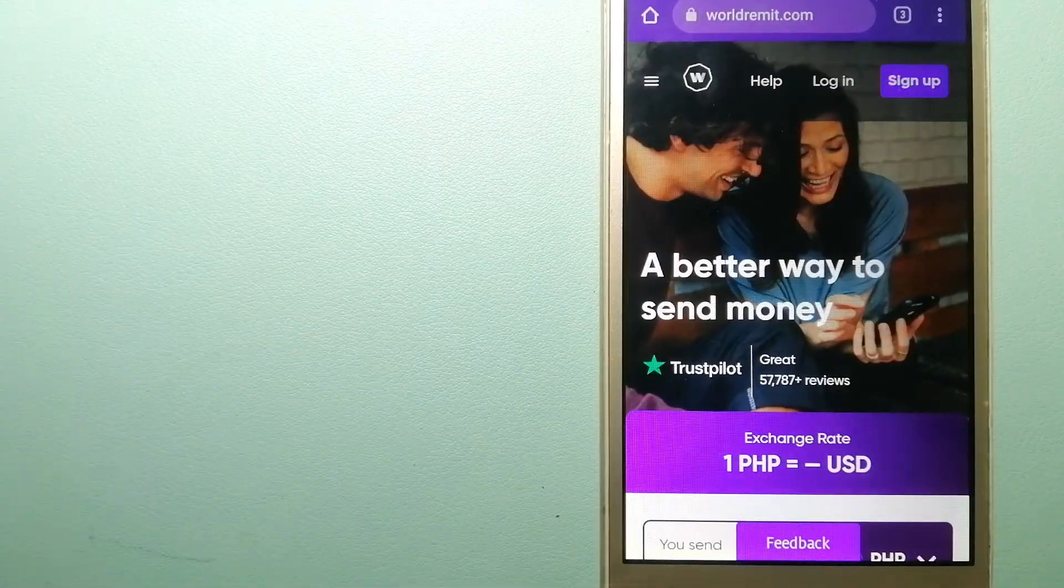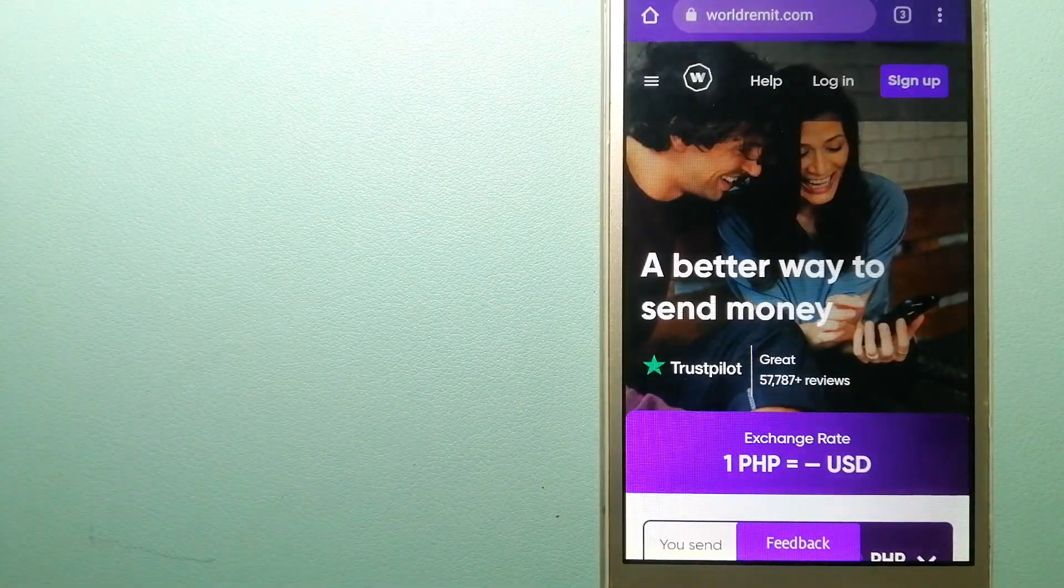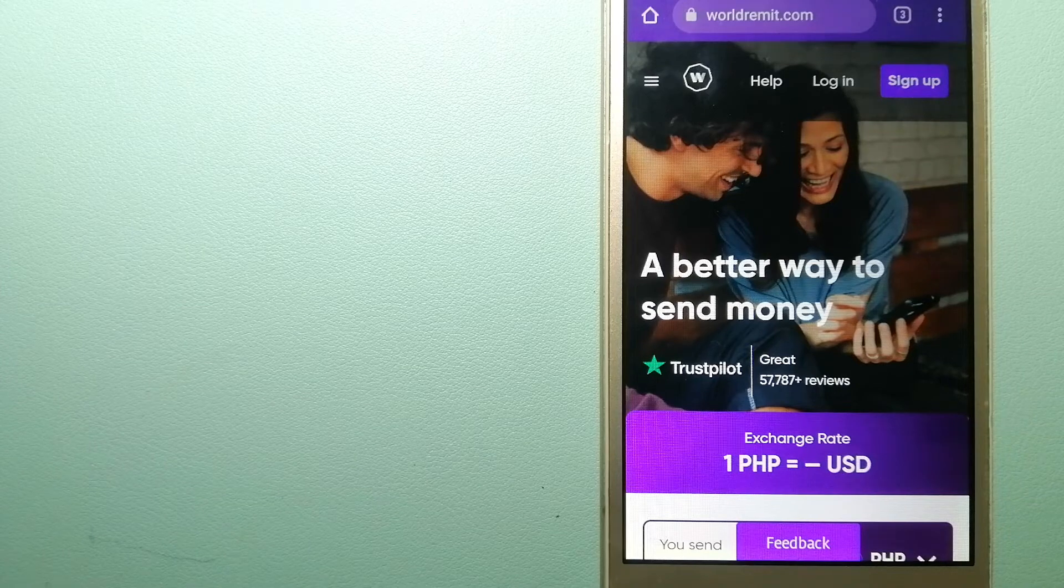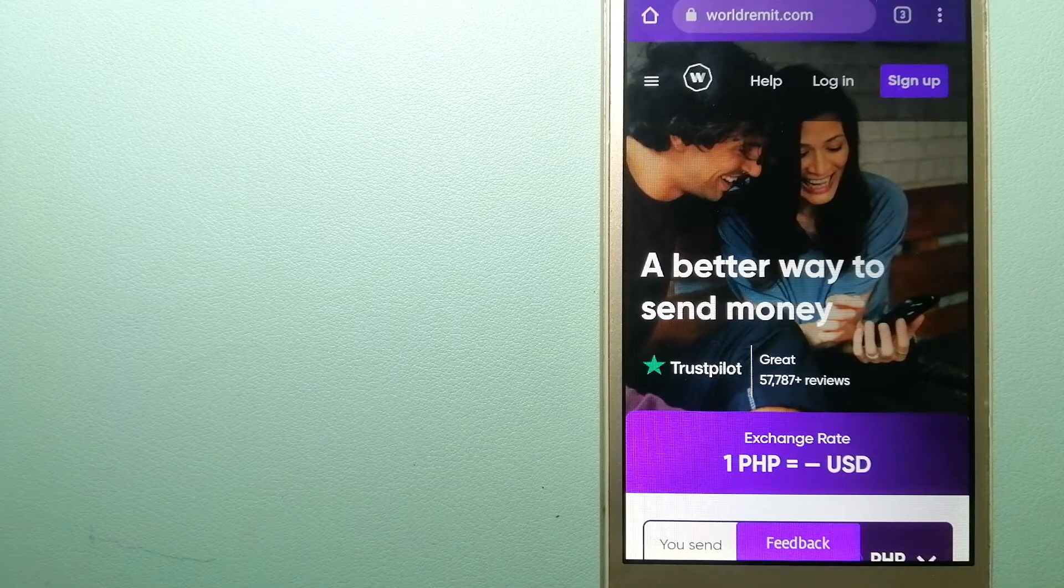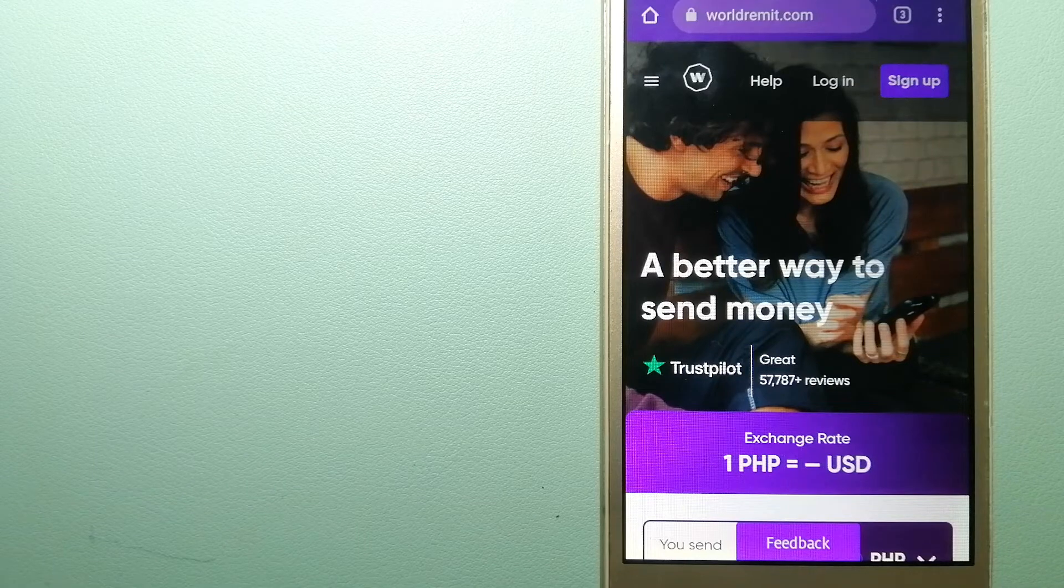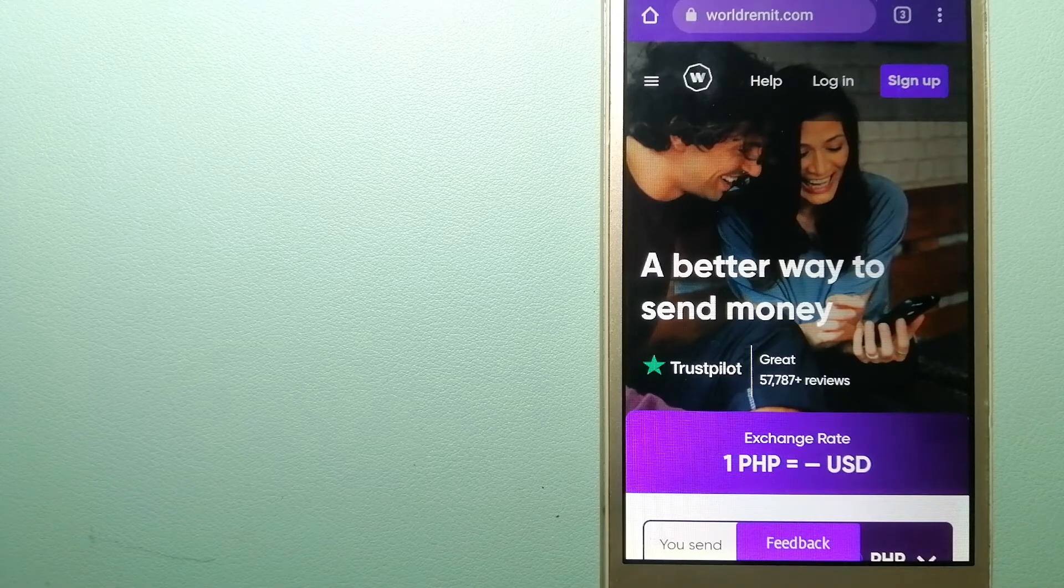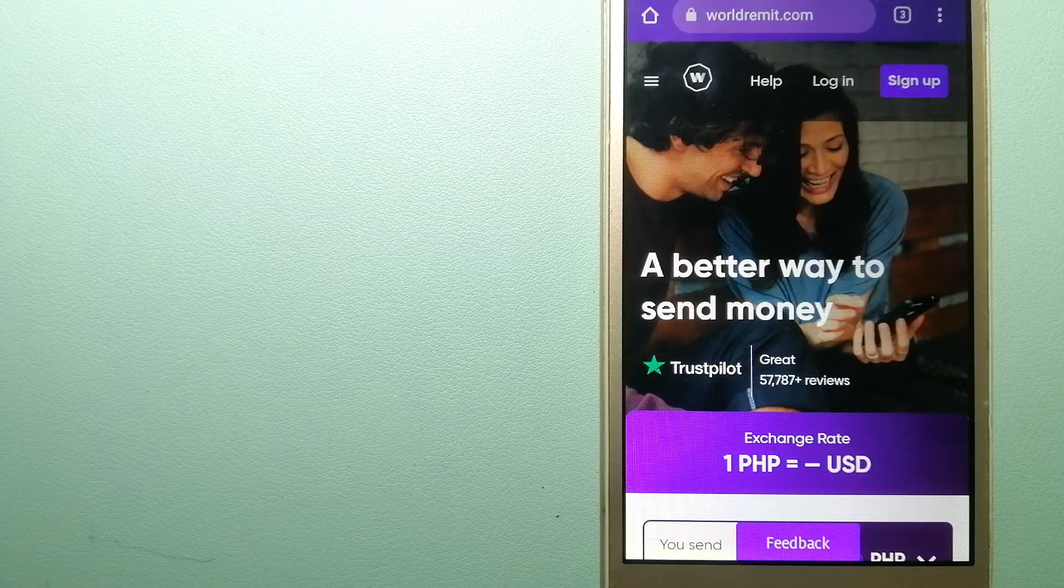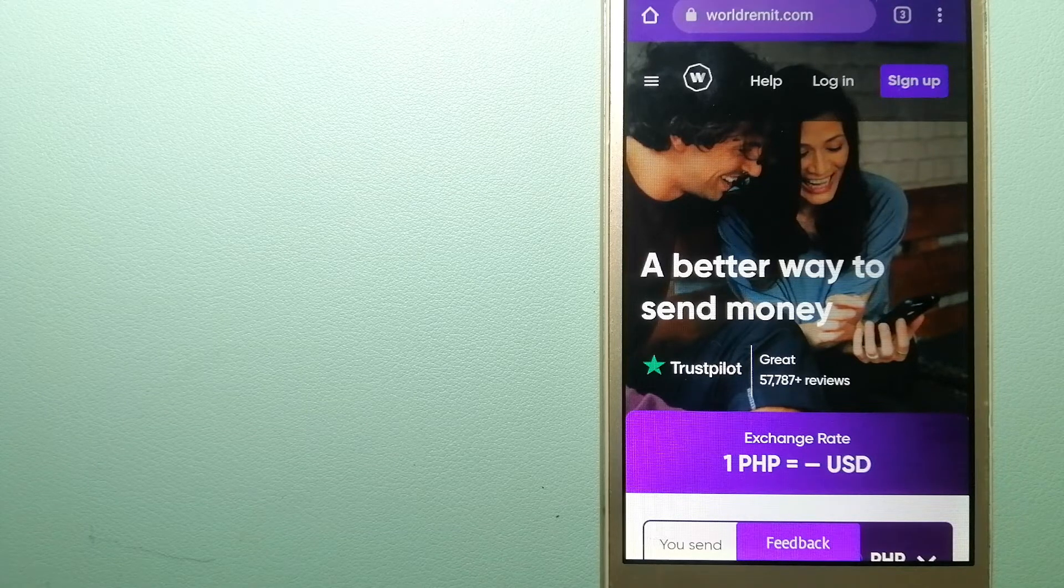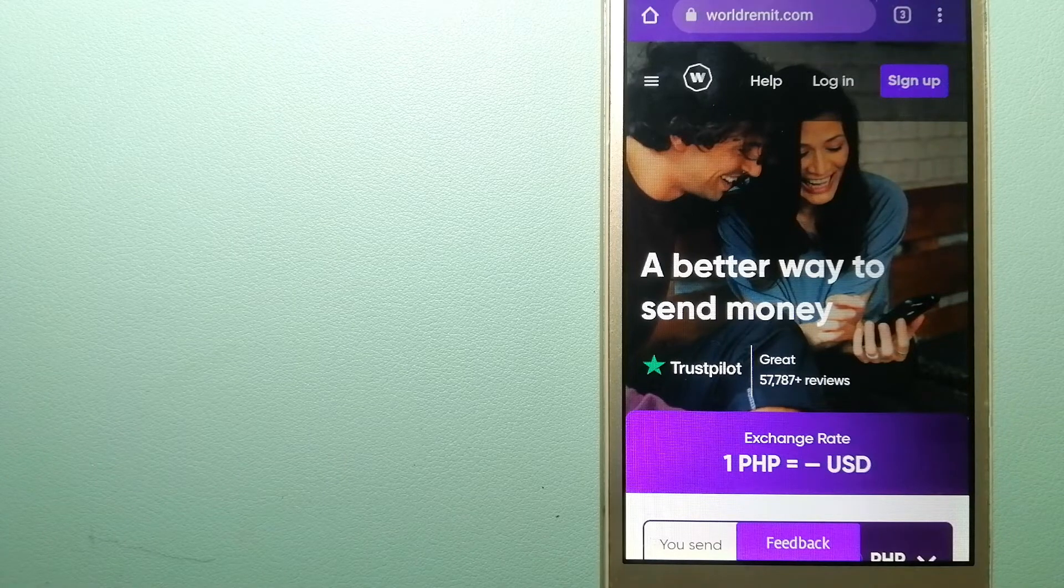The third option is WorldRemit. This is a fast and secure service that lets you transfer money online using a computer, smartphone, or an app. It provides international money transfer and remittance services in more than 130 countries and over 70 currencies.